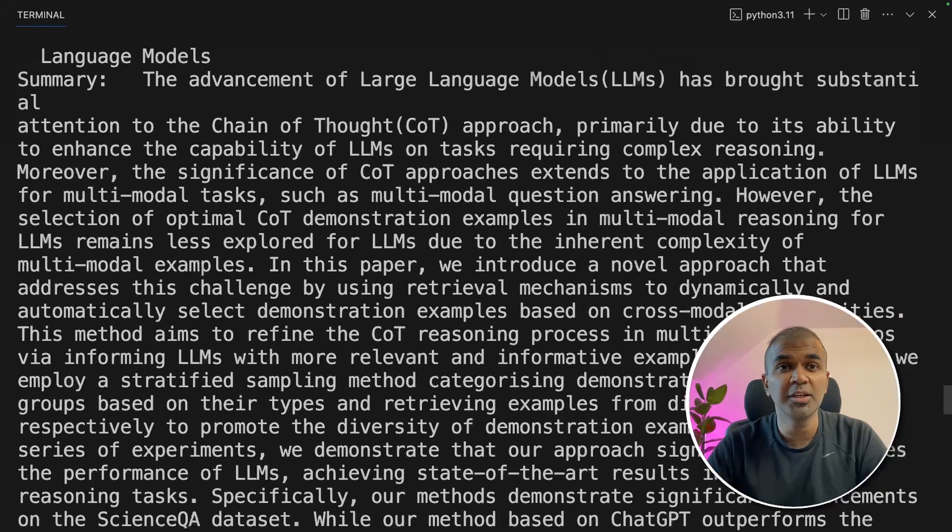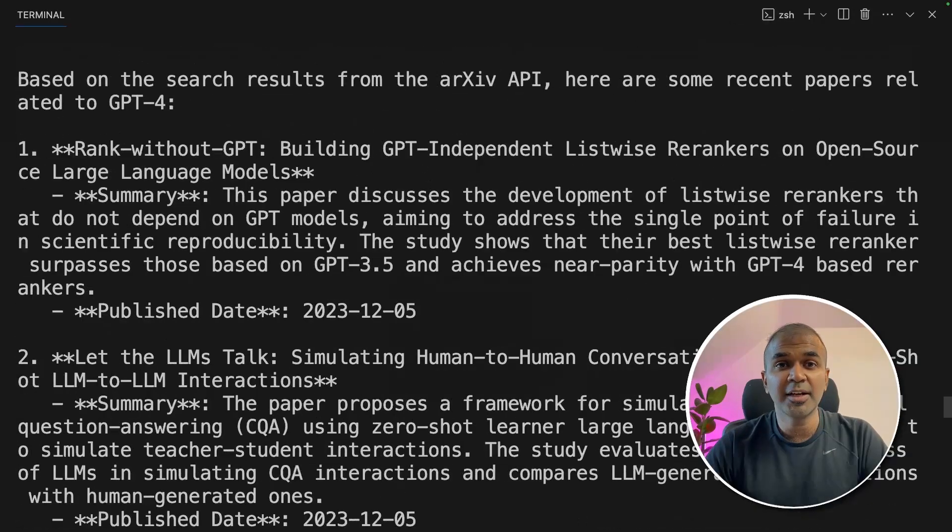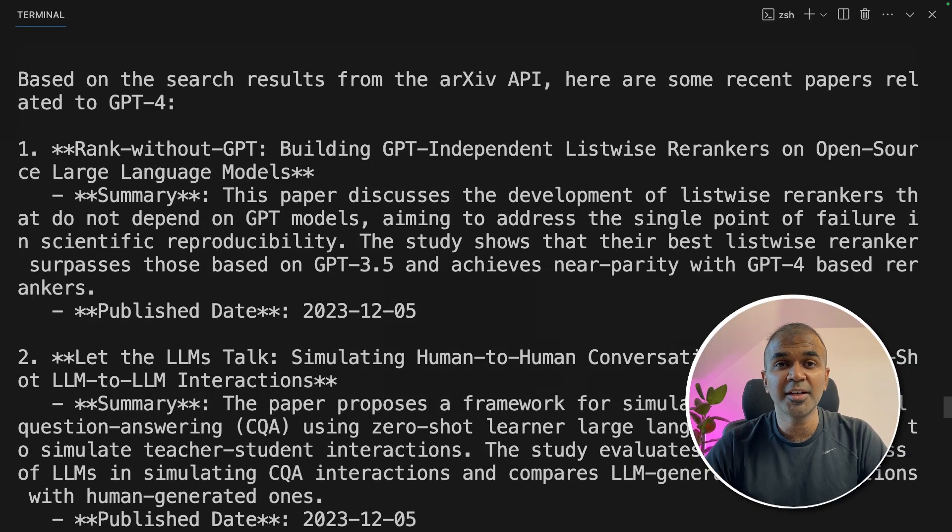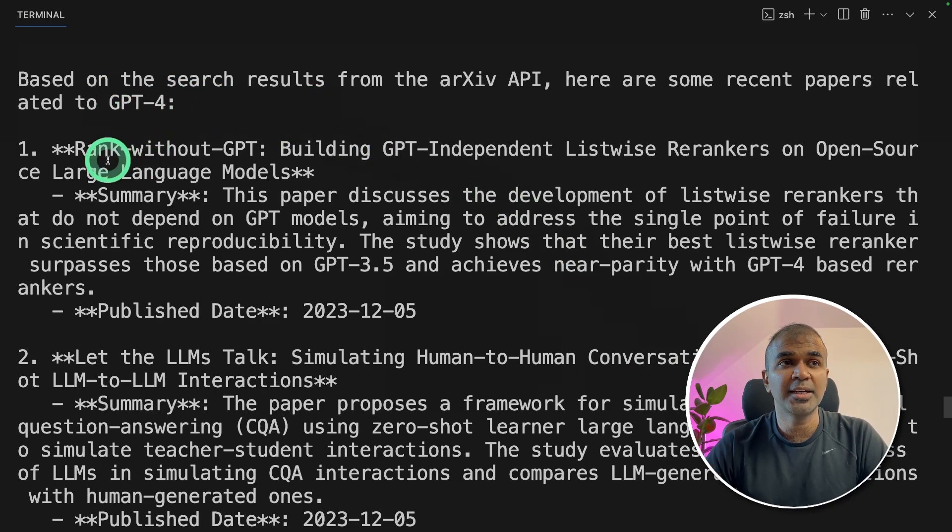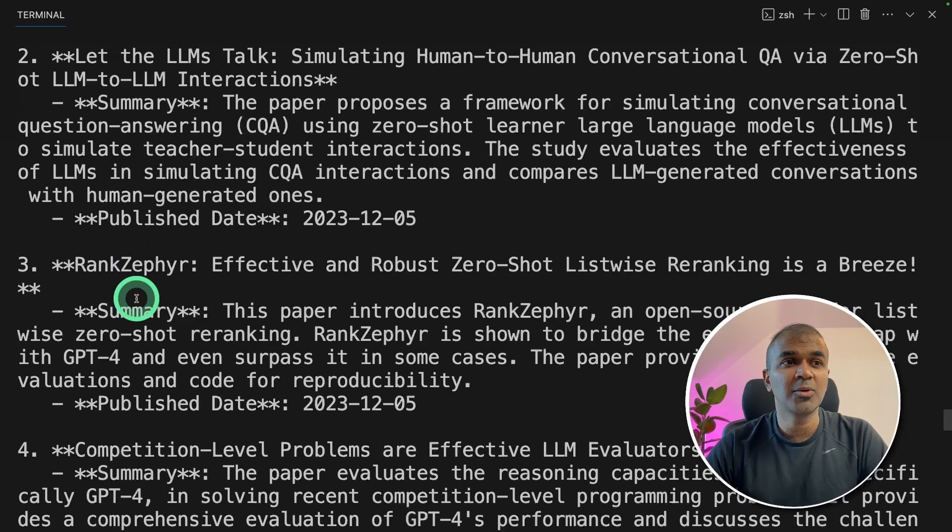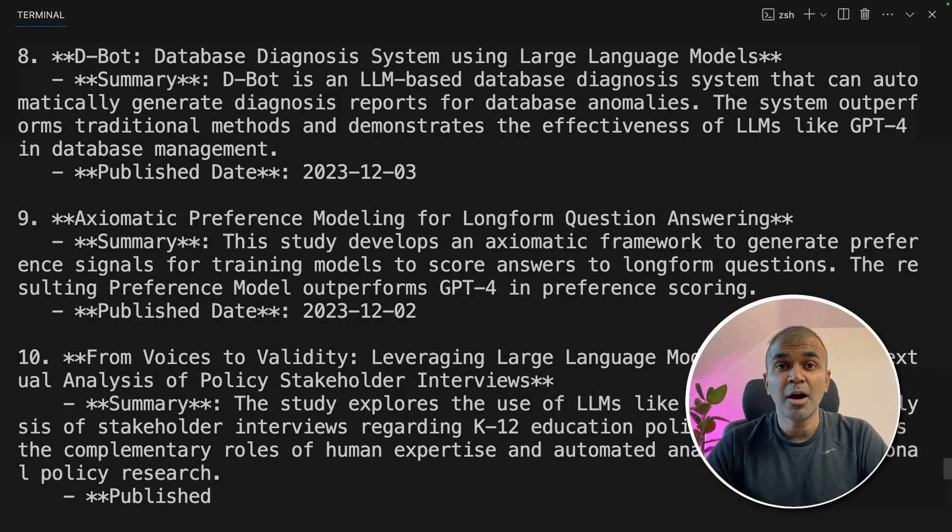Now these agents are working together to complete the task. Finally it completed the task of finding research papers related to GPT-4 and it gave totally 10 results. This is amazing.